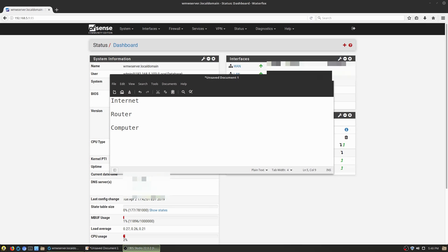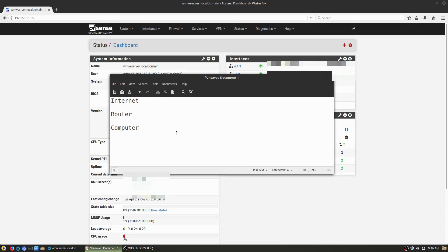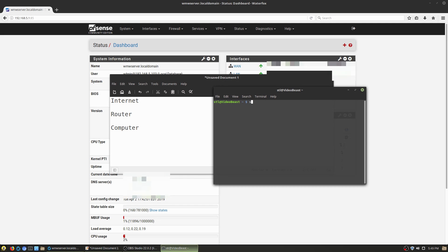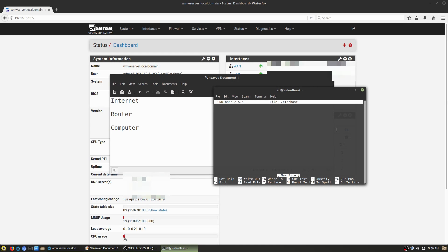There are a few different things we can do. This determines where things are running on websites. If you go to any given website, in reality it's the IP address you're going to, but you don't remember IP addresses as easily as you remember URLs. There's an entire name server system behind the internet that redirects you to the correct place when you go to a domain name. When you build a hosts file, you are manipulating DNS on a local level.